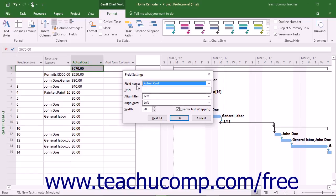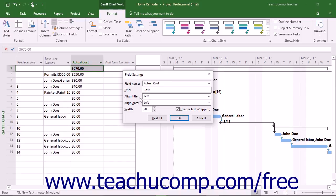The Field Name setting determines the data shown within the column. The Title setting determines the title shown in the column heading for the selected field data. The Align Title and Align Data drop-downs let you select a text alignment for the column's title and data.